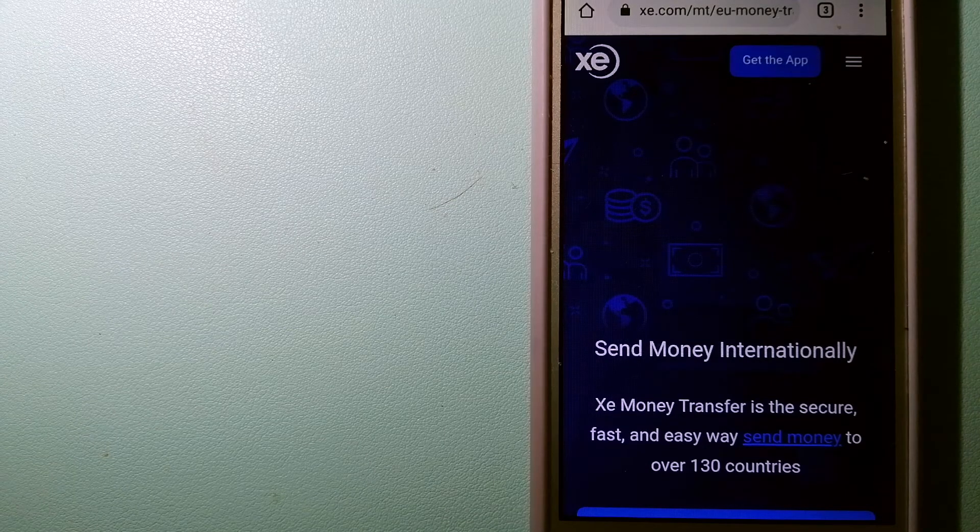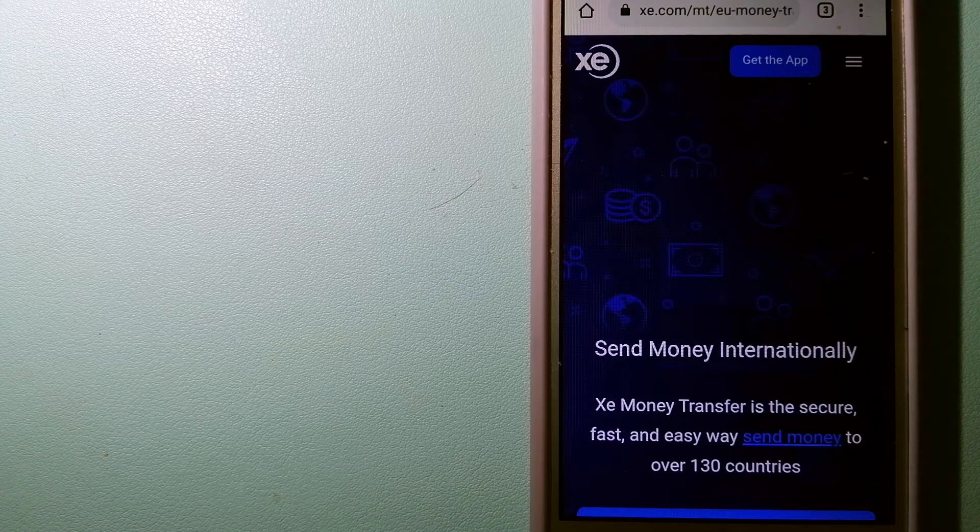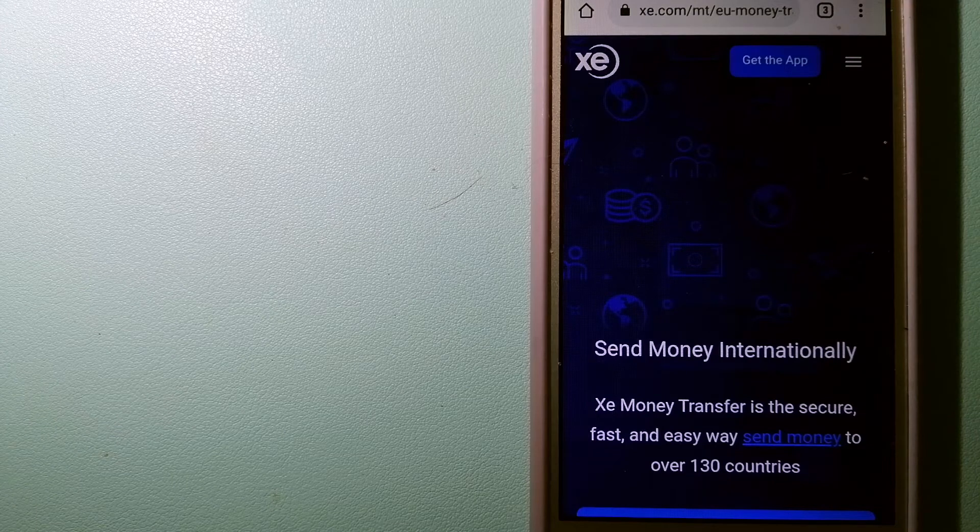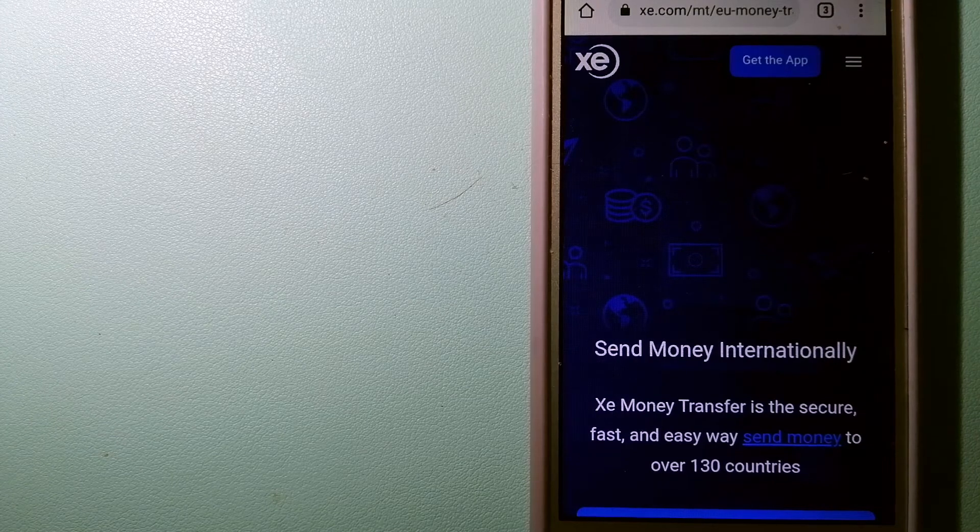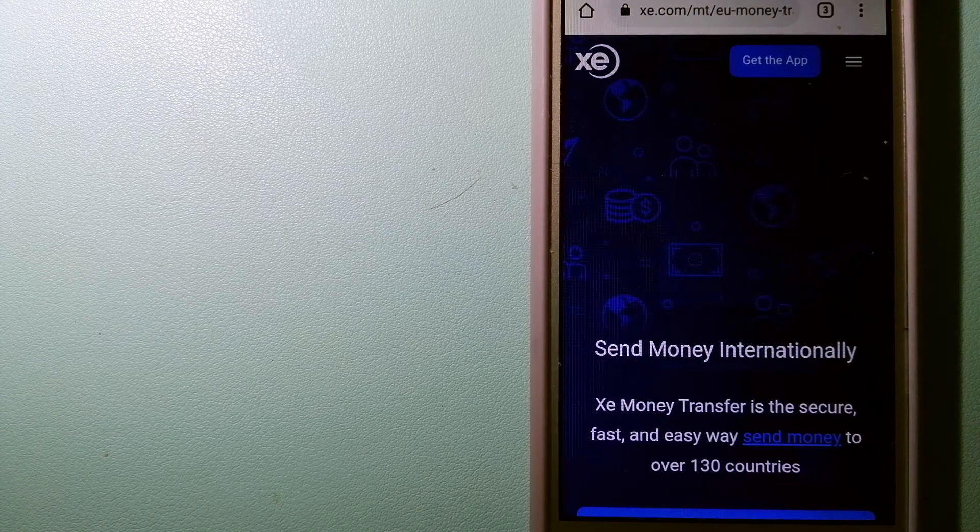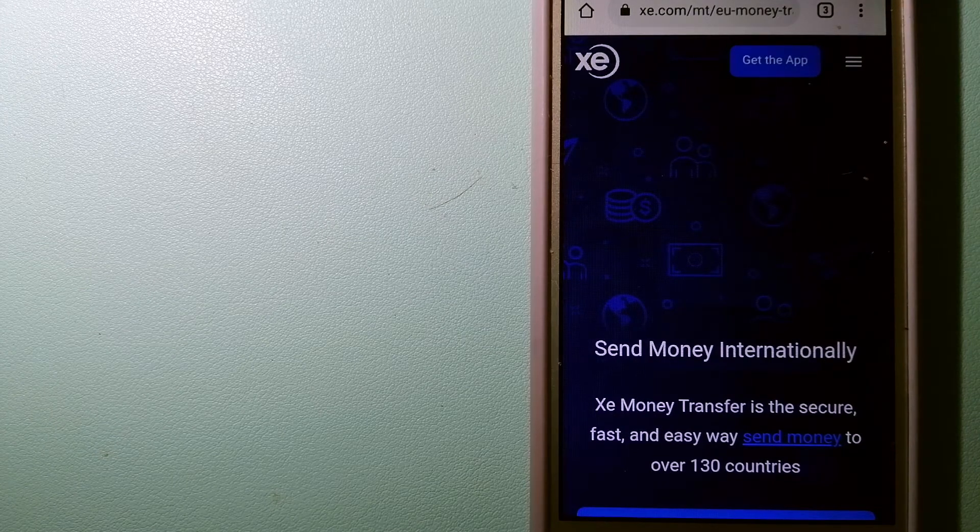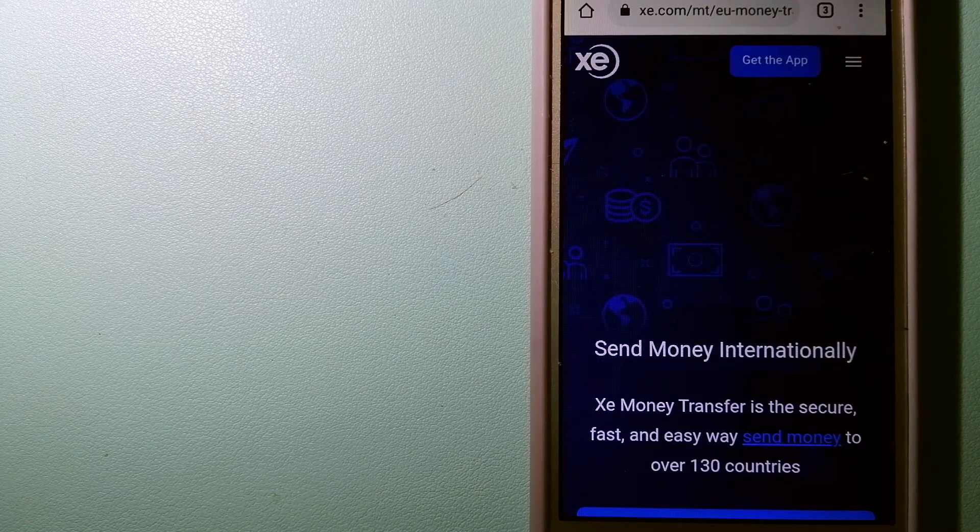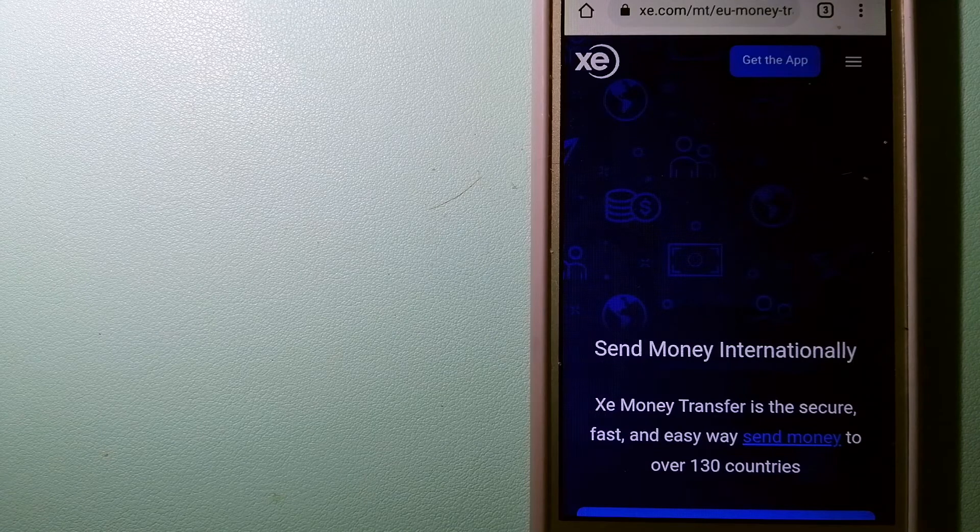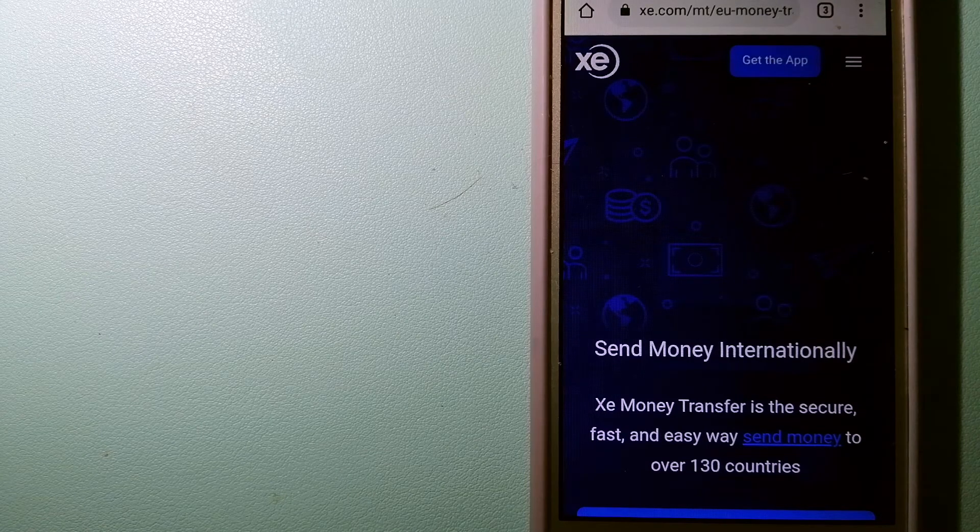And to know more about XE Money Transfer, just check the video description.